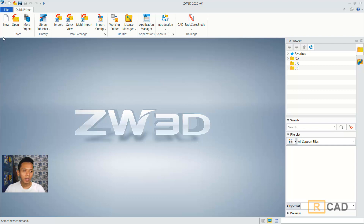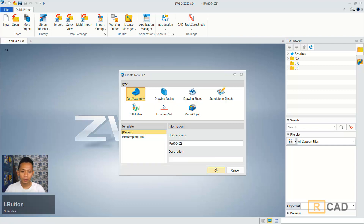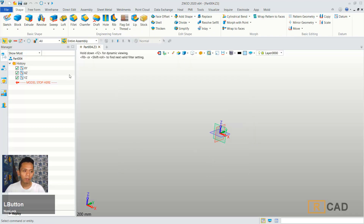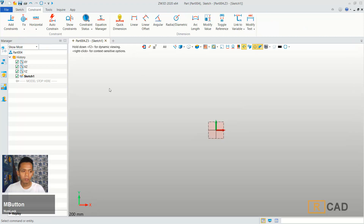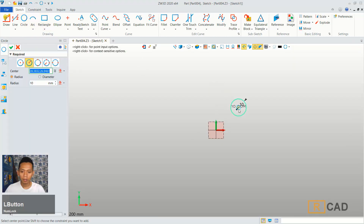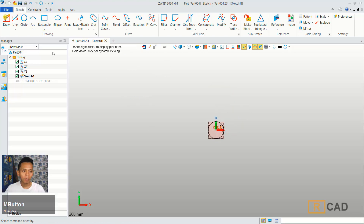First, we can create a new part and I will click sketch. We can choose a red line. You can use a circle command. We can create a circle on this point with radius 10, and then I will use a draw command.